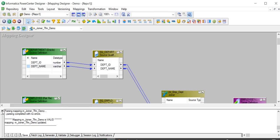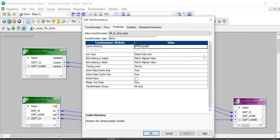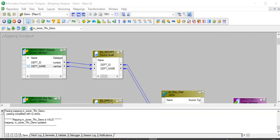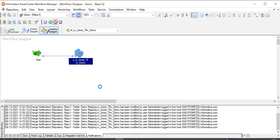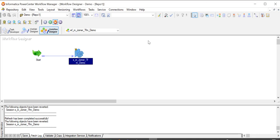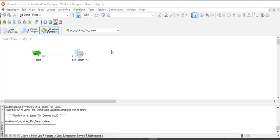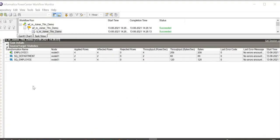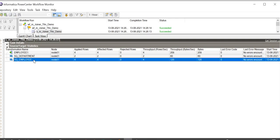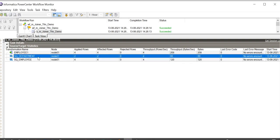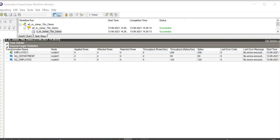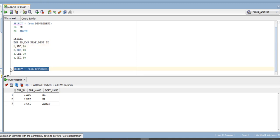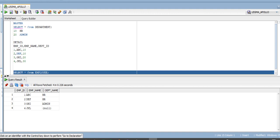Now let us go ahead and check how full outer join works. Starting the workflow — it has succeeded. We see that four rows have been extracted from employee source, two from department source, and four are loaded to the target. Checking our target table, we can see that with full outer join, all the rows from both sources have been loaded.